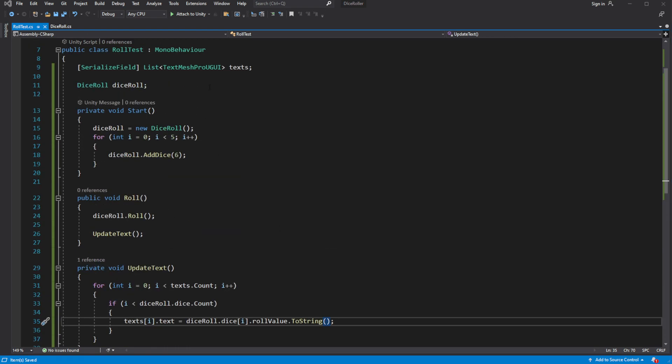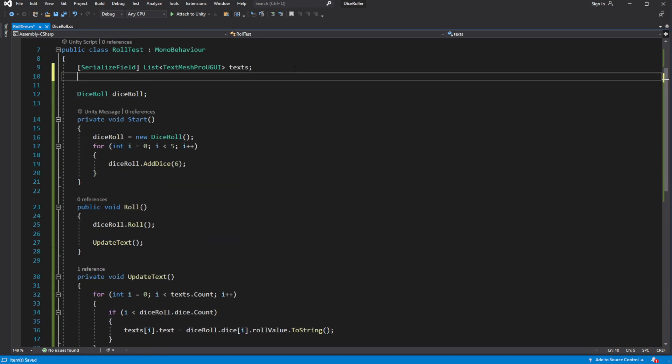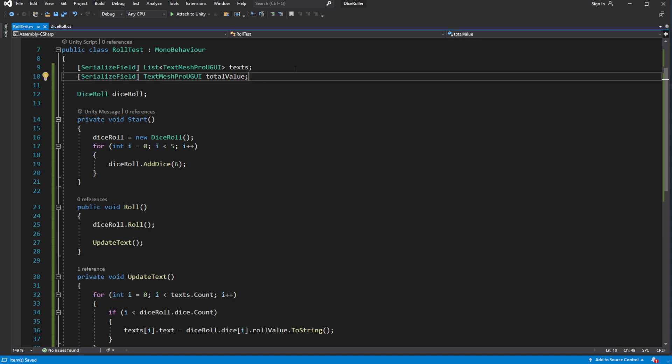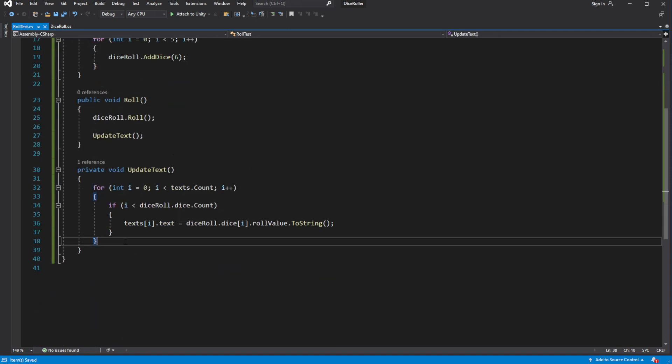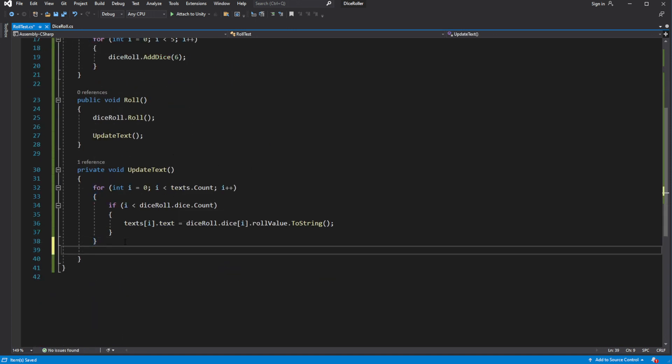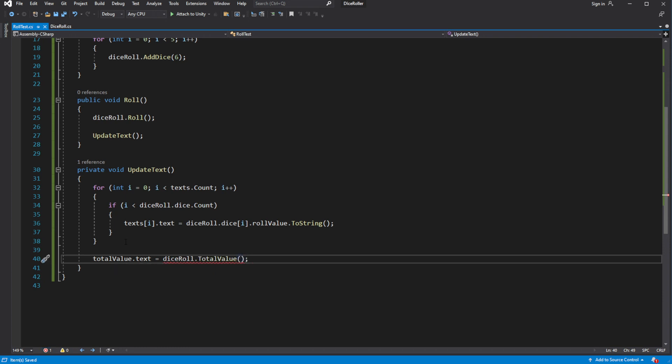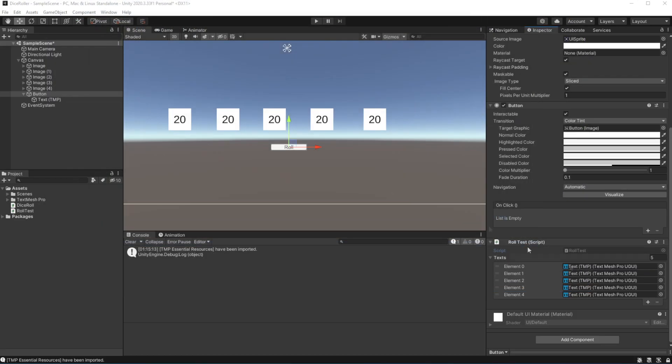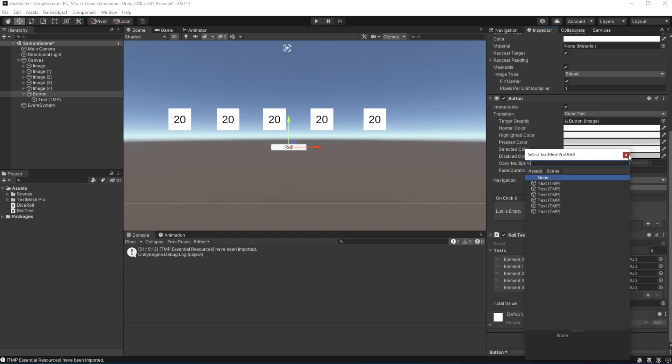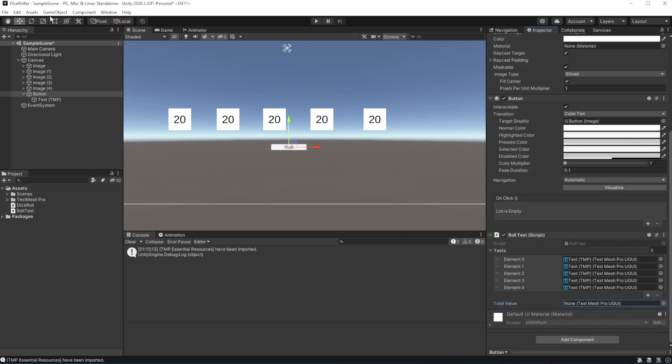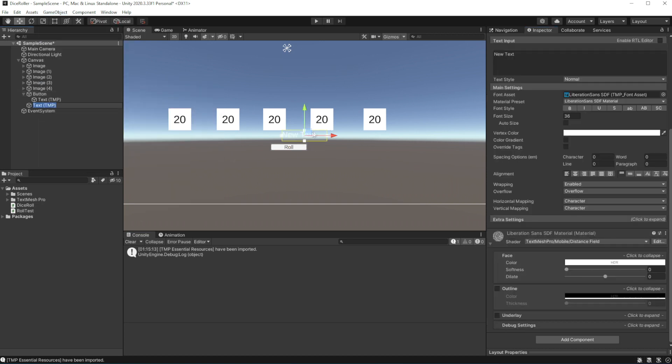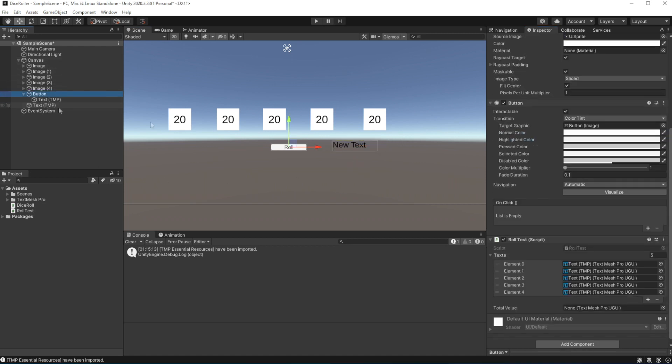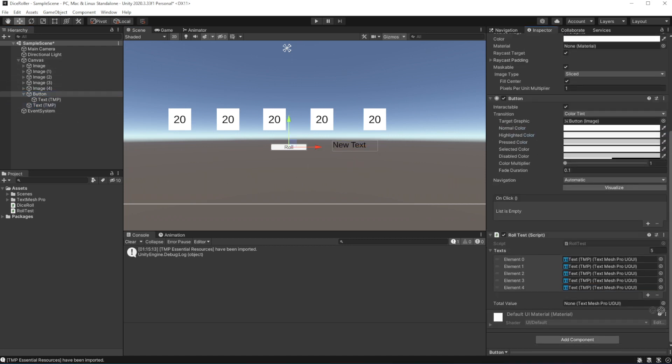Actually let's add one more text object called total value. And in update text we will post total value from roll into this text object. Reference it.